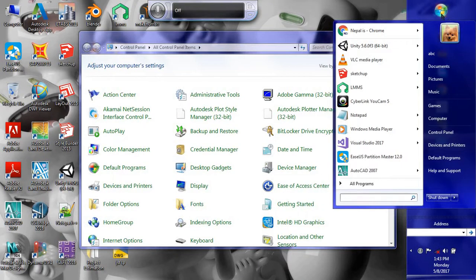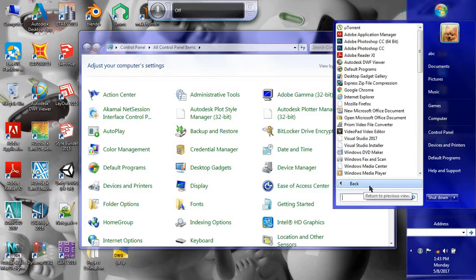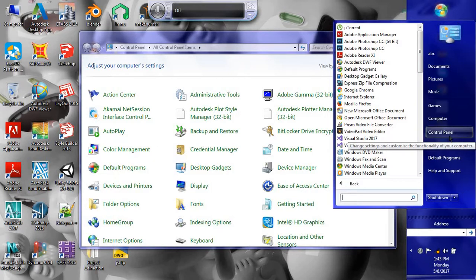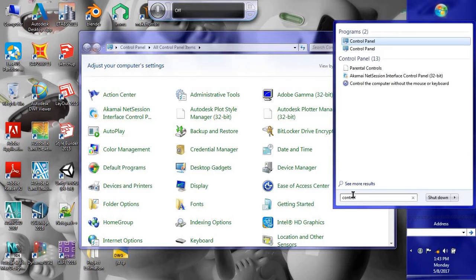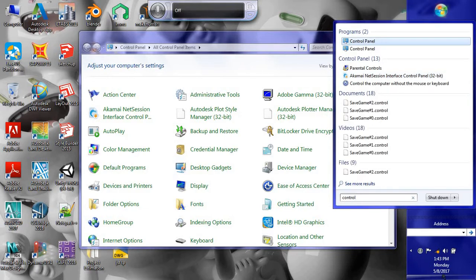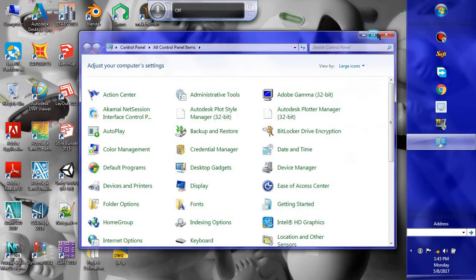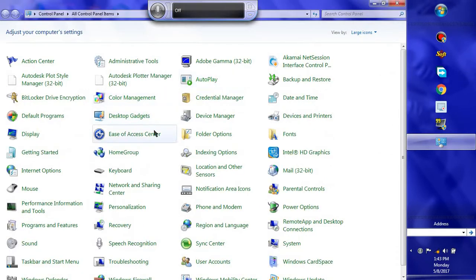Let's go to our Control Panel. If you don't know, it is in the Start bar under All Programs. On the right side you can see Control Panel. If you don't find it there, you can type 'control panel' in the search box.